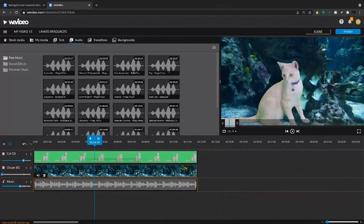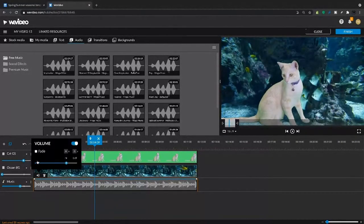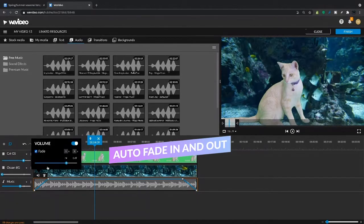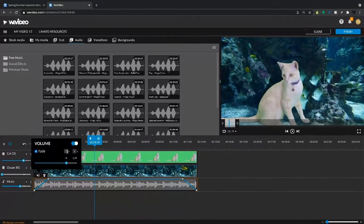Next, to create our fade I'm simply gonna hit this audio icon. You can see that this fade checkbox will create a default fade on the in and out of one second. I can change those increments, make it longer or shorter.